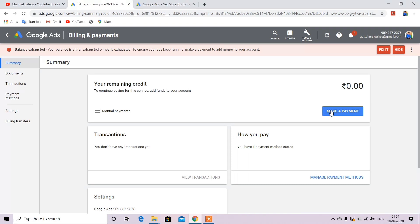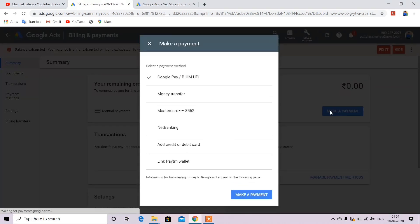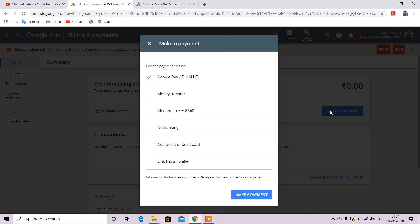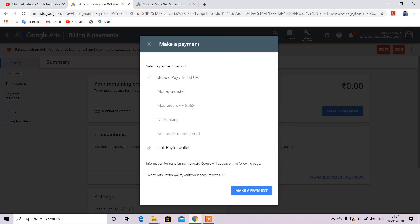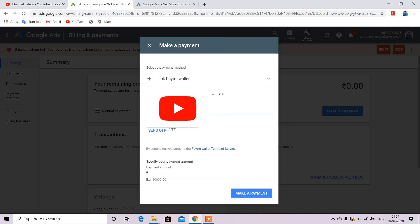We will click make payment. Click that. You can see Google Pay, Paytm, Money transfer, and debit card, credit card. I am going to use Paytm to pay. Click that. You can transfer and click the mobile number and send OTP.